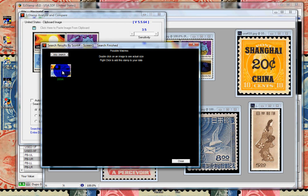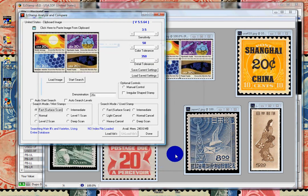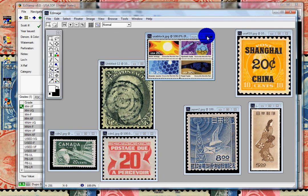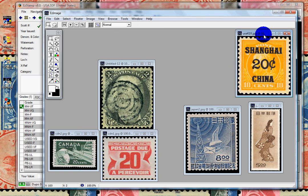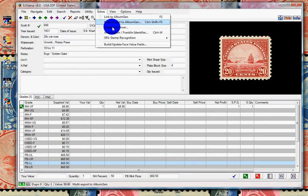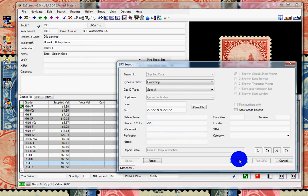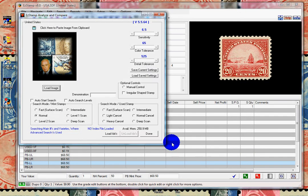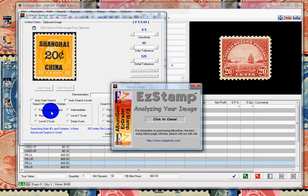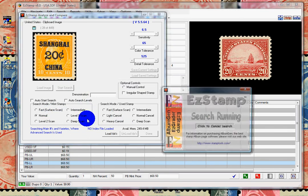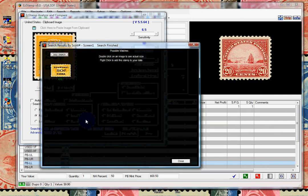Now I'll show you a slightly different way of finding a stamp. We'll take this stamp, place it into the clipboard. This time we'll do what's called an interactive search in SRS, and tell it to search for only 20-cent stamps. We'll paste it in and when it's done analyzing, start the search. And there it is. You could right-click on it and inventory it.